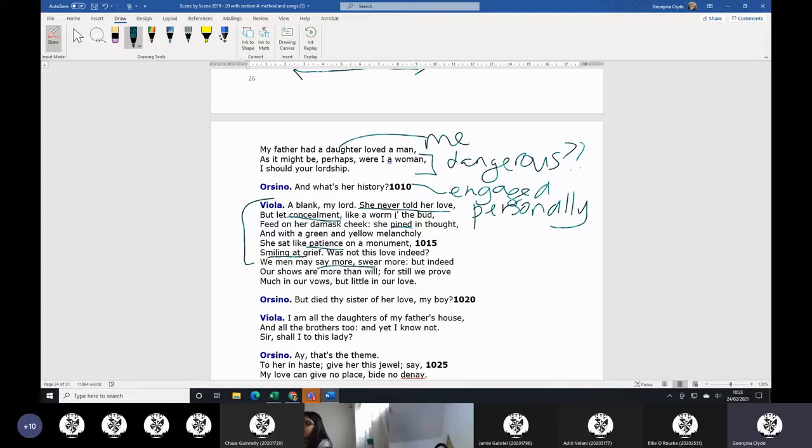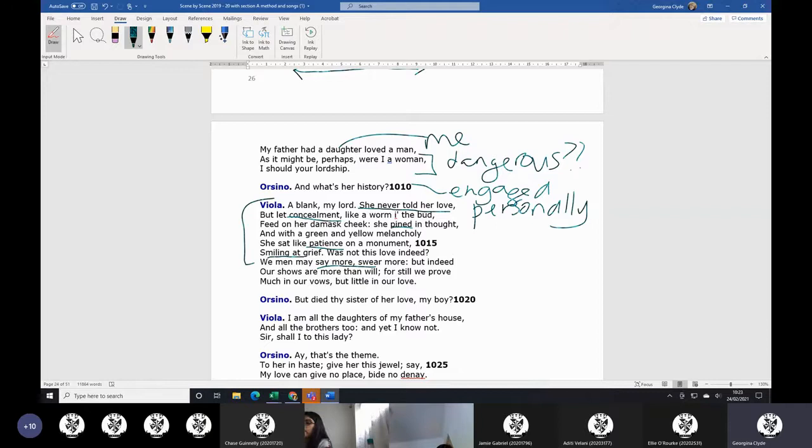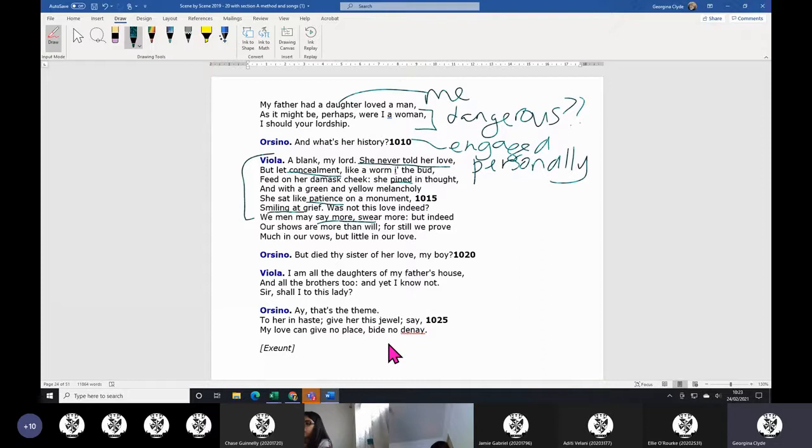And she's talking about herself, of course. We know she's talking about herself. And Orsino wants to know the end of the story. Did she die? So that's the same, still in there: I am all the daughters of my father's house.